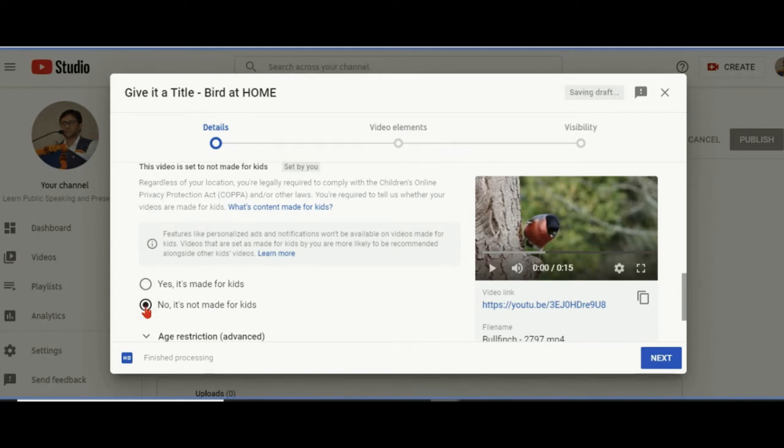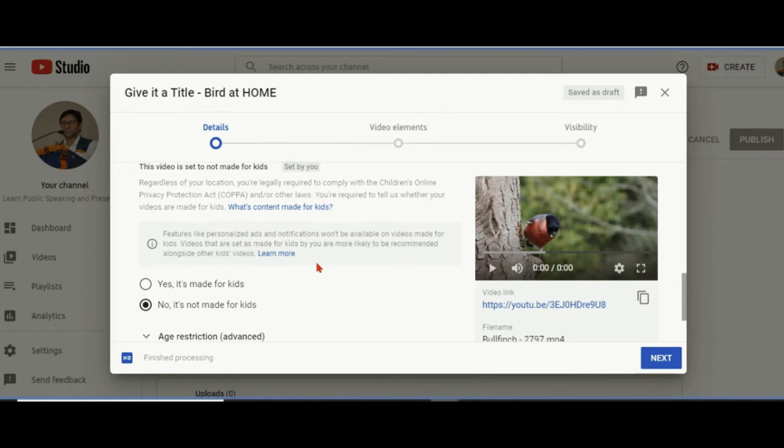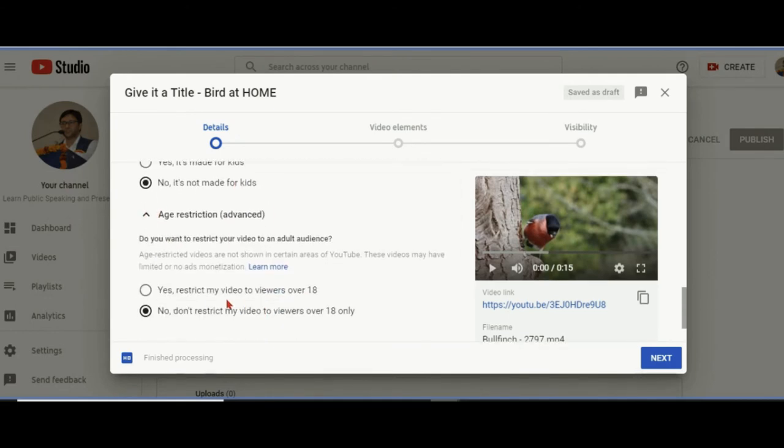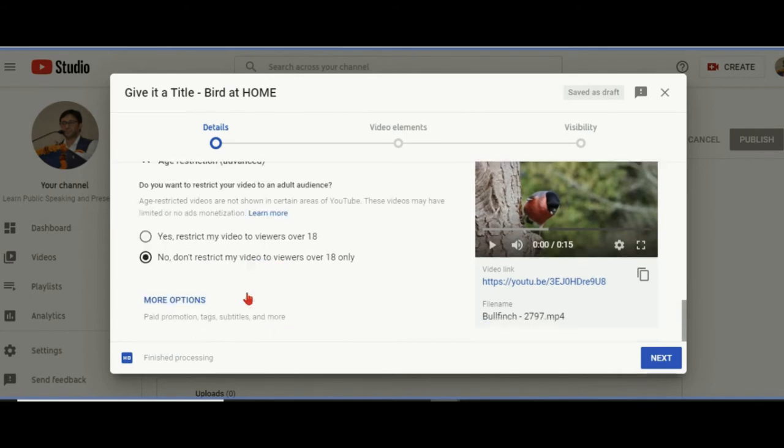I always go with 'No, it is not made for kids' so that it's permitted everywhere and people can comment. It can be played on bigger screens as well. The restrictions are not placed. If it is yes for kids, then there are many legal restrictions. Age restriction: I'm saying no anybody, otherwise viewers over 18.